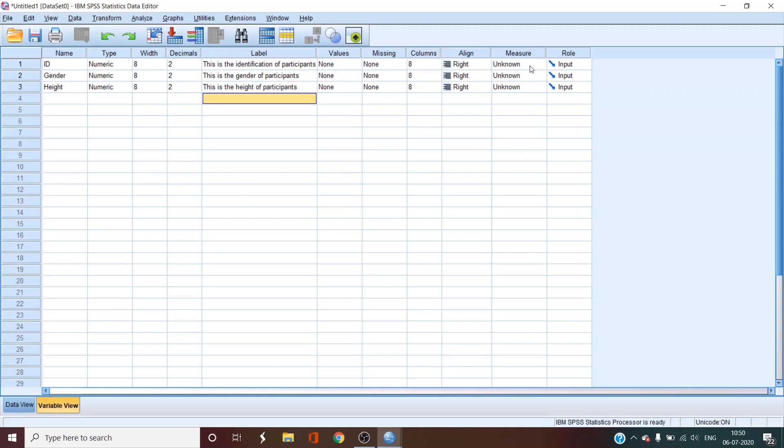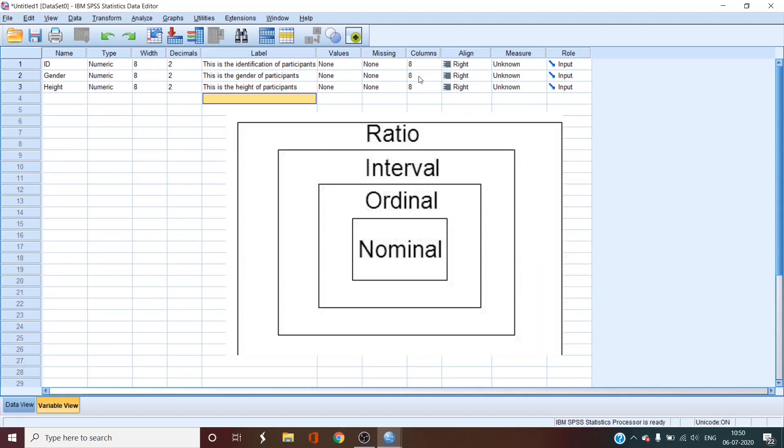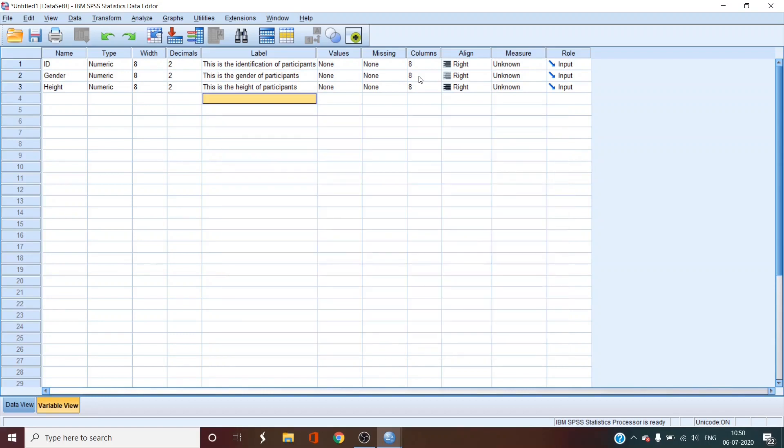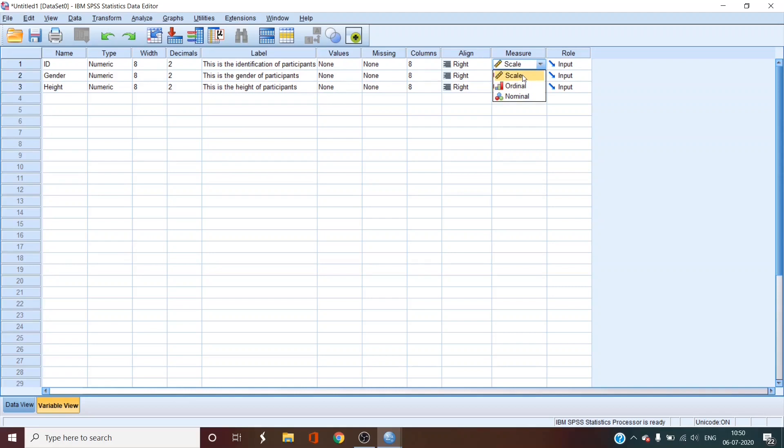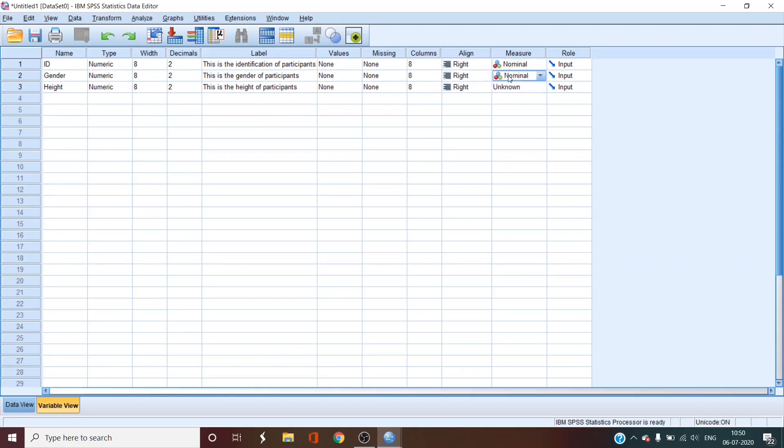Then the next important thing is measure. So measure, this column explains the scale of measurements of the variable in use. So generally, scale measurements are usually of four types. Nominal, ordinal, interval and ratio. In SPSS, nominal is called nominal. Ordinal is called ordinal. But interval and ratio are merged together in scale. If you want to see, measure, there is nominal for nominal, ordinal for ordinal, and interval and ratio are covered in scale. So our id is nominal. Our gender is also nominal. But our height would be in scale.